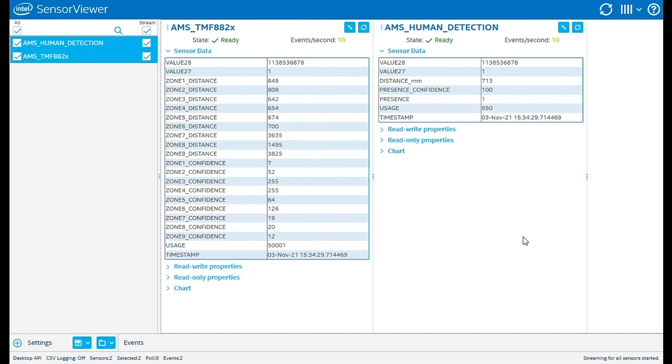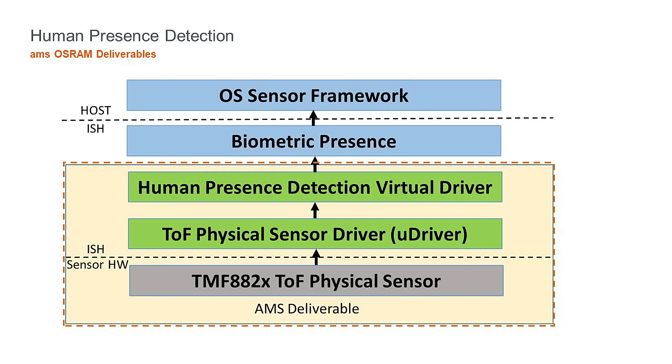There are two software drivers provided: the TMF-882X Physical Driver and the Human Presence Detection Virtual Driver. These are designed to integrate with the Intel biometric presence element within the Intel Sensor Hub architecture.